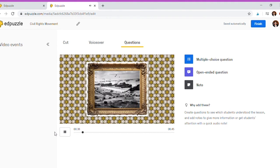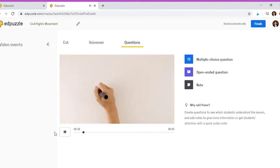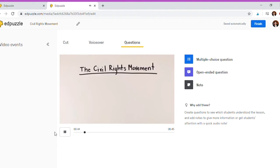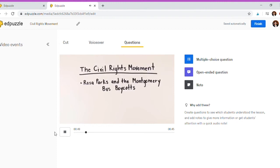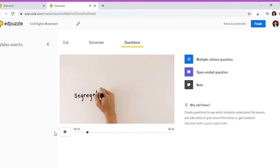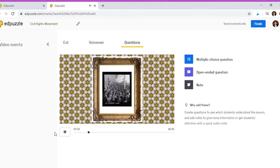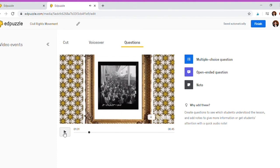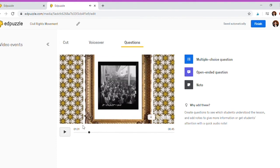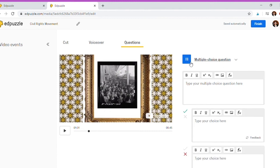The civil rights movement began after World War II and generally refers to the 1950s and 1960s. Today we will look at several events from the civil rights movement. First we will look at Rosa Parks and the Montgomery bus boycott. In 1955, most buses in the south were segregated. Segregation was a system that separated people by their race in public places. Under this system, white passengers... Okay, so I've paused it here and I'm going to add a multiple choice question.